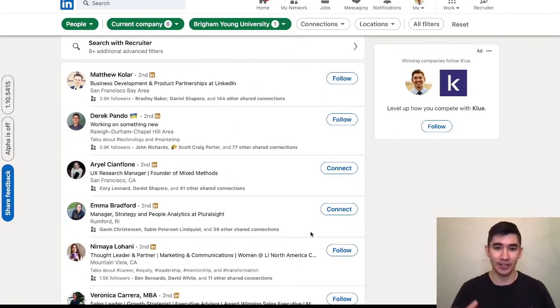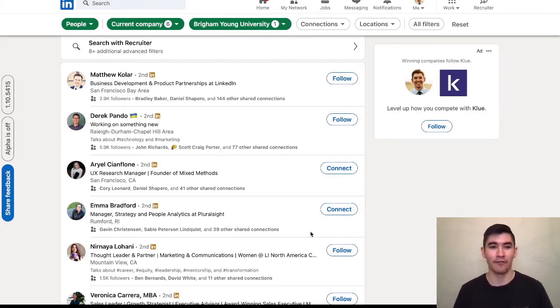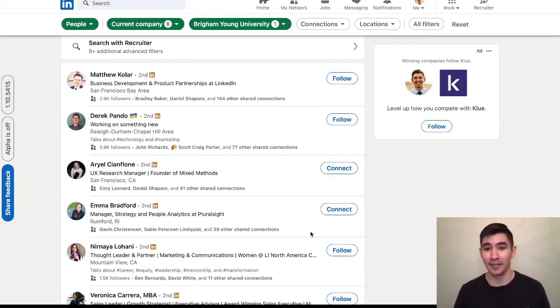And so that is how you can use the LinkedIn search bar to find alumni that work at a company that you want to work for.